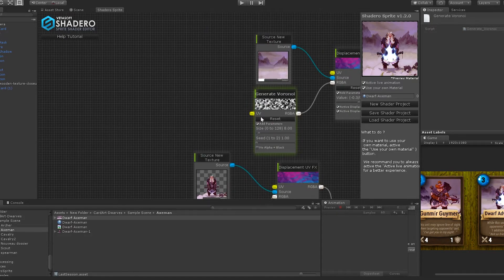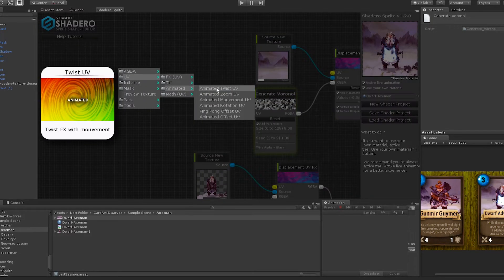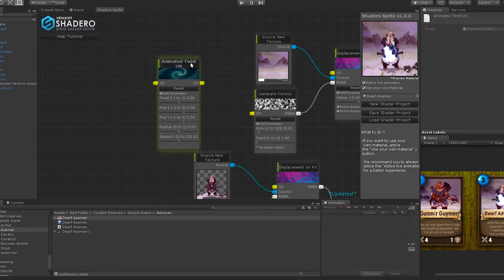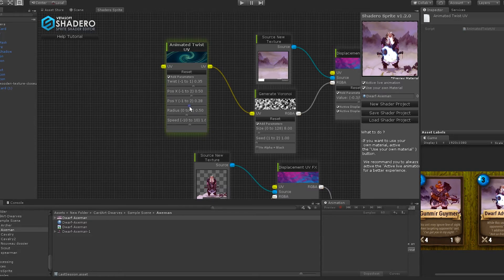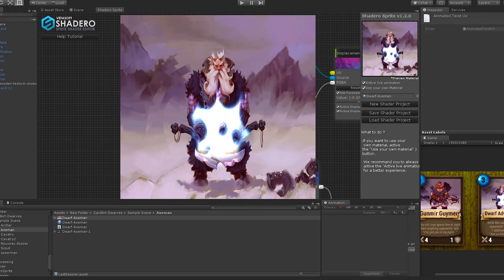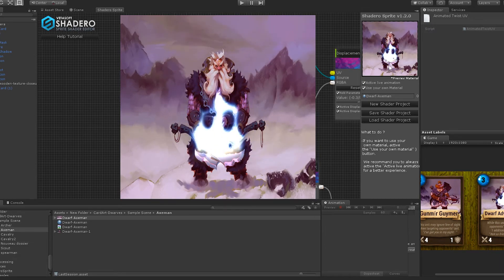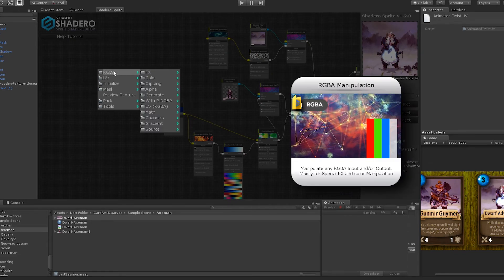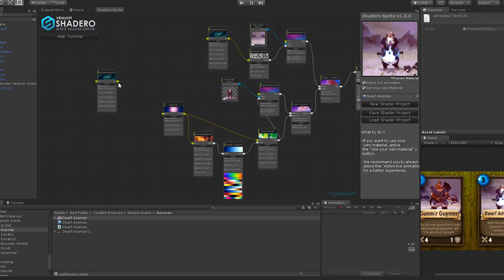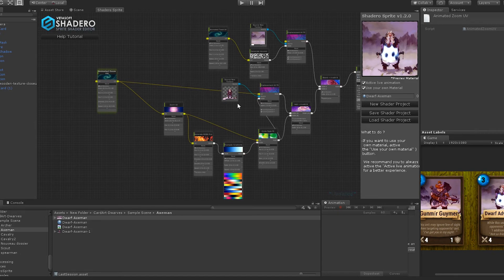Now we will use an animated UV to add motion on the distortion. Right-click, go to UV > Animated and select Animated Twist UV. Connect the UV to the Voronoid UV and select the right parameters. Now to finalize the shader, we will add a nice zoom in and out UV effect. Right-click, go to UV > FX and select Animated Zoom UV. Connect the Animated Zoom UV to the Zoom UV node and also to the Displacement UV node like this. Select the right parameters for a better result.